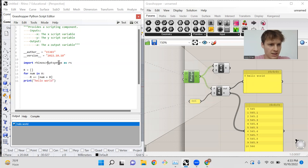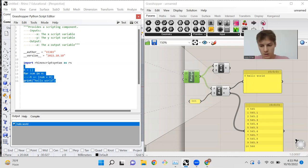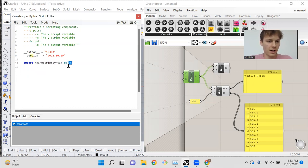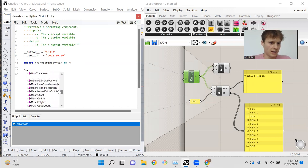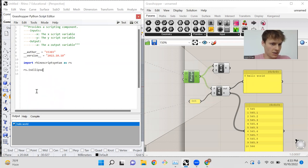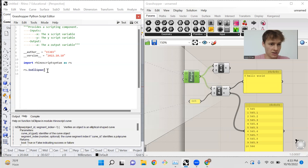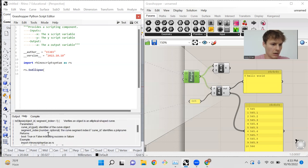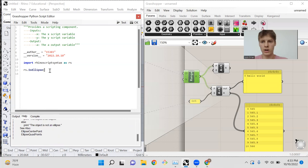So now let's get to this import Rhinoscript syntax as rs. What this means is we're importing a library, and we're aliasing it, or we're assigning it to the variable rs. So I can now go rs dot and access any function in this library. And if I press is ellipse, and I want to know more about that function, I can go to help. And as soon as I type in this opening parenthesis, it will actually describe this function for me.